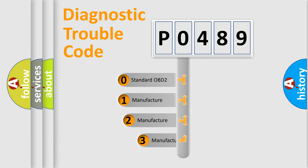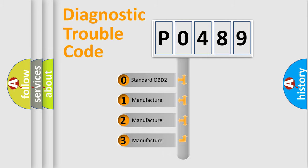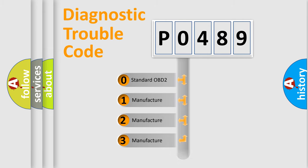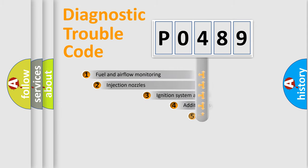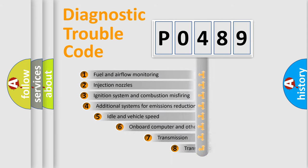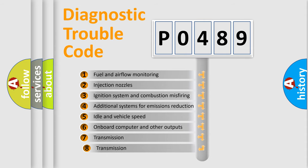If the second character is expressed as 0, it is a standardized error. In the case of numbers 1, 2, or 3, it is a manufacturer-specific expression of the car-specific error. The third character specifies a subset of errors.